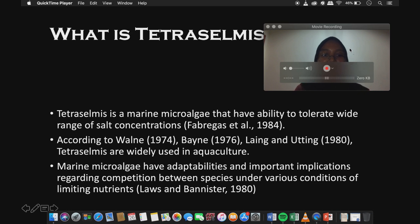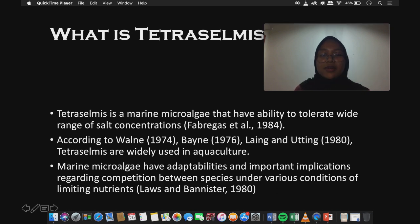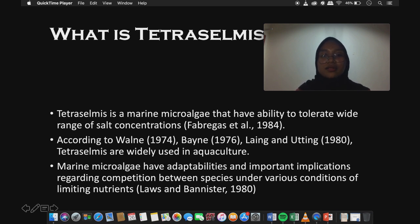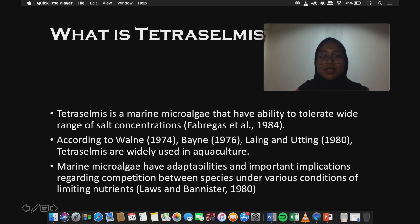Tetraselmis is a marine microalgae that has the ability to tolerate a wide range of salt concentration. According to Wern, Lein and Uteng, Tetraselmis is widely used in aquaculture. Marine microalgae have adaptability and important implications regarding competition between species under various conditions of limiting nutrients.